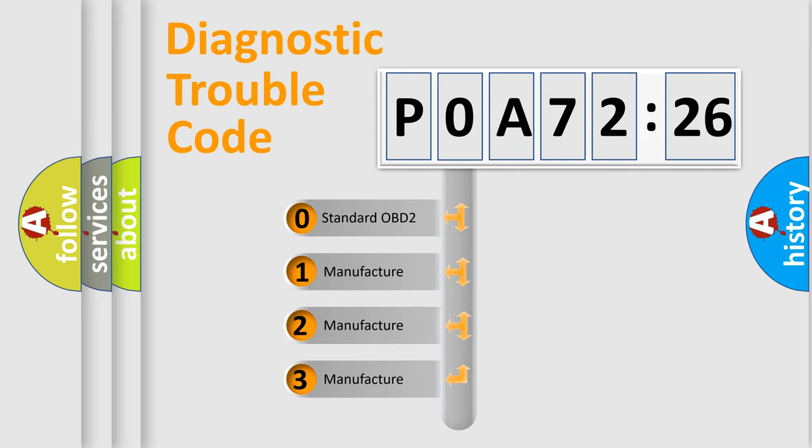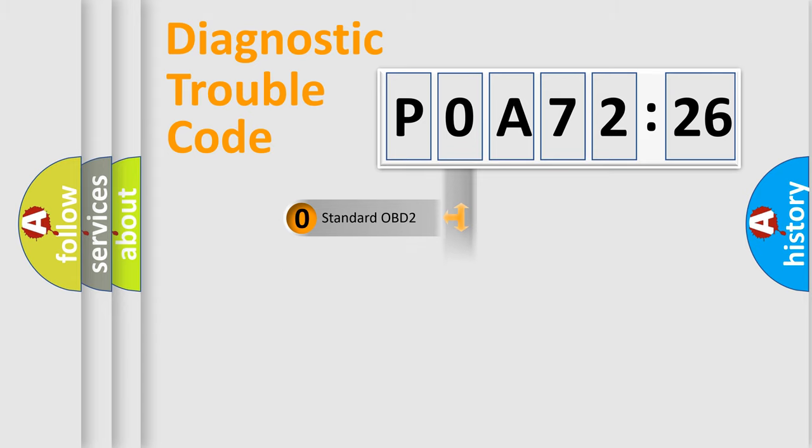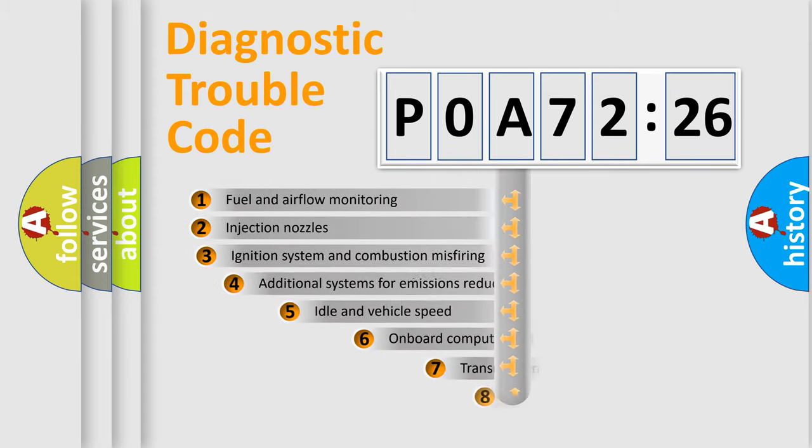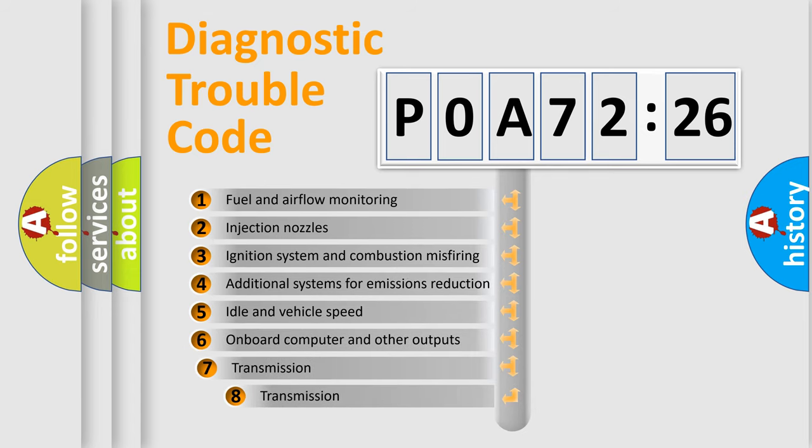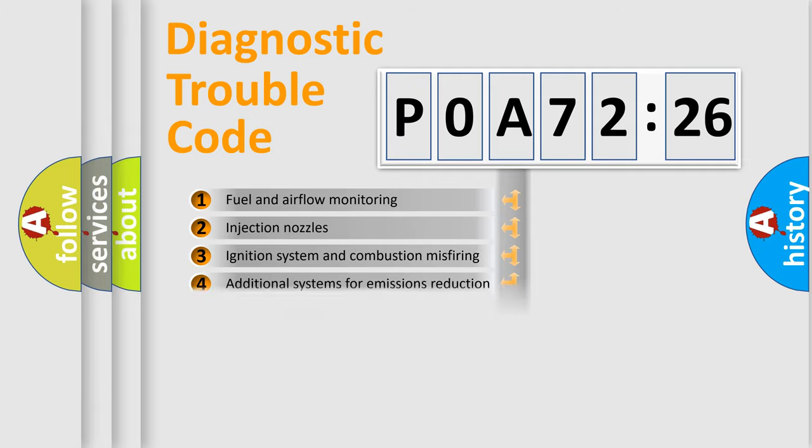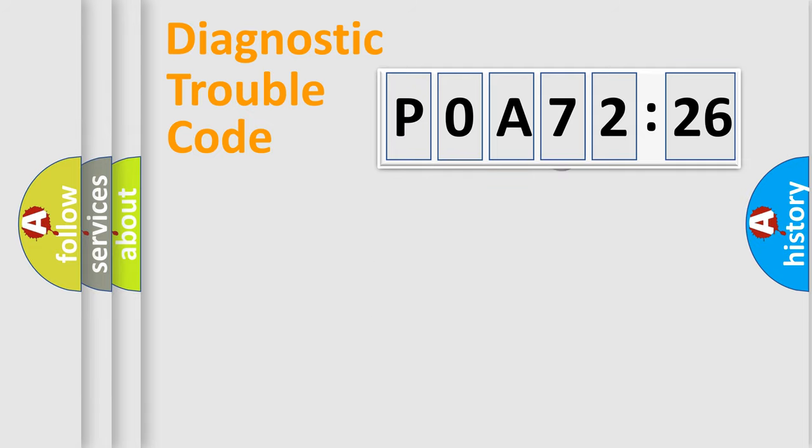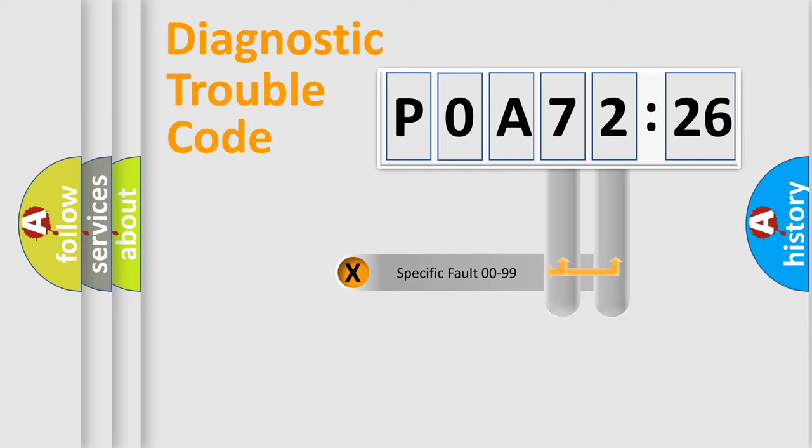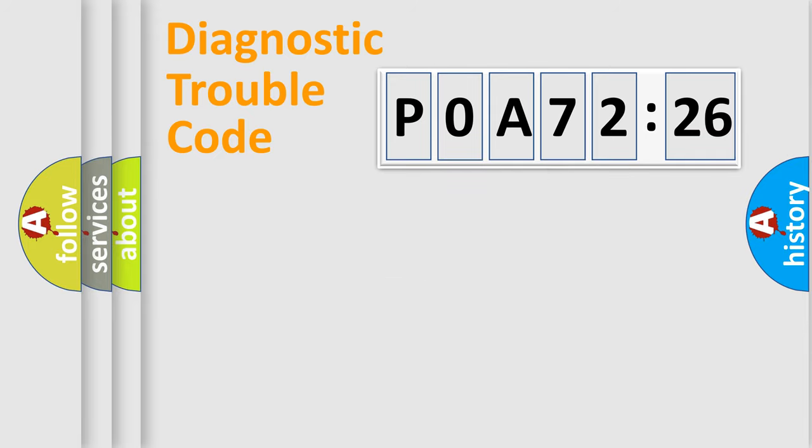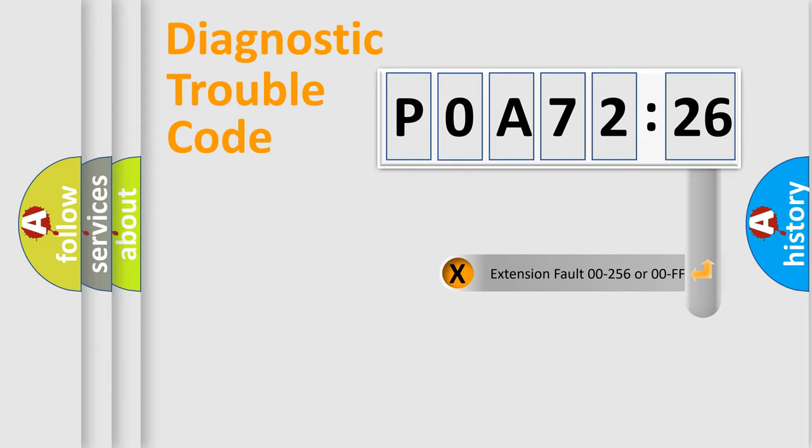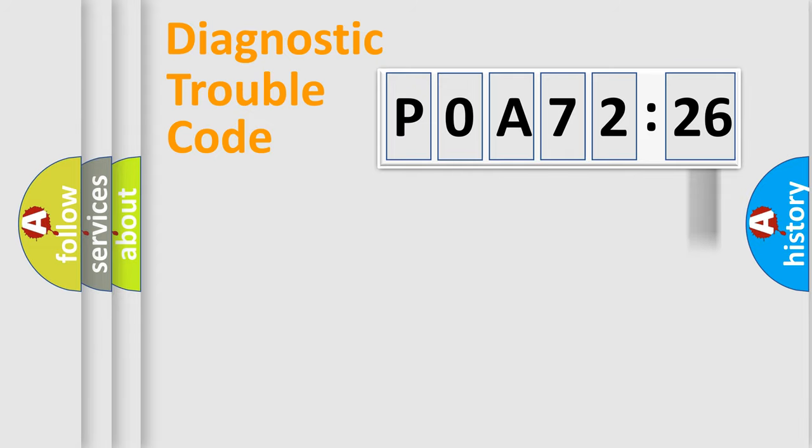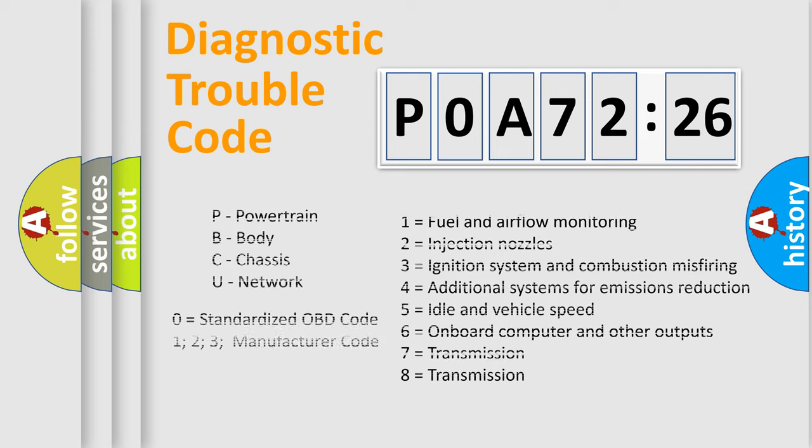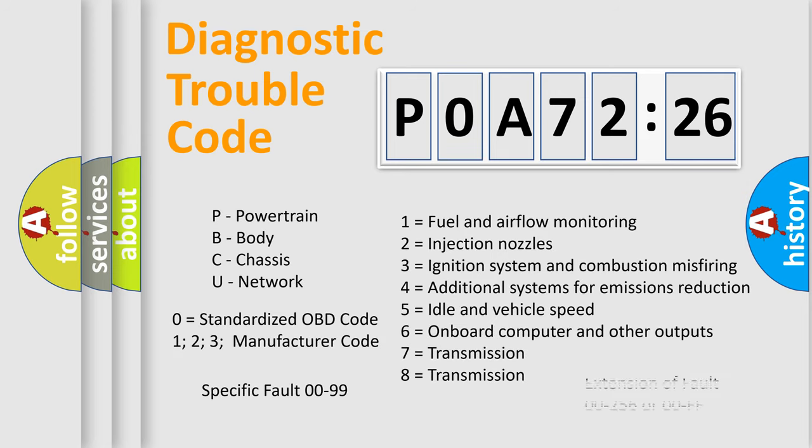If the second character is zero, it is a standardized error. In the case of numbers 1, 2, or 3, it is a manufacturer-specific error. The third character specifies a subset of errors. The distribution shown is valid only for standardized DTC codes. Only the last two characters define the specific fault of the group. The add-on to the error code serves to specify the status in more detail, for example, a short to ground. Let's not forget that such a division is valid only if the second character is zero.